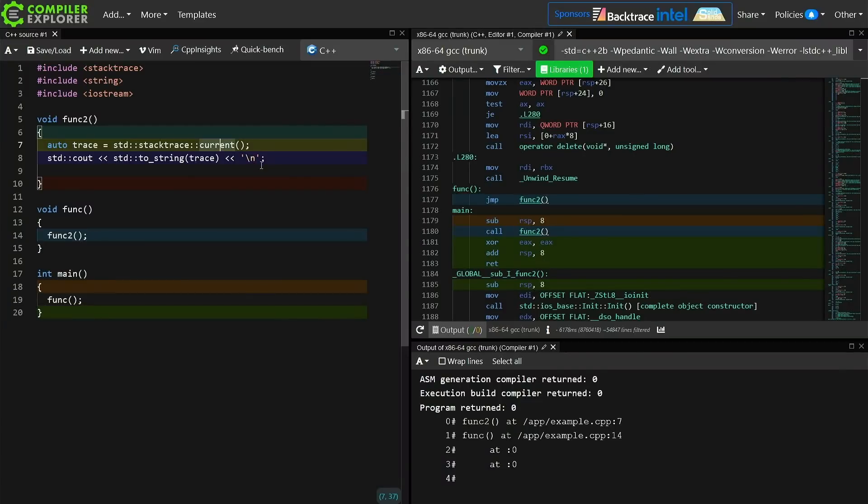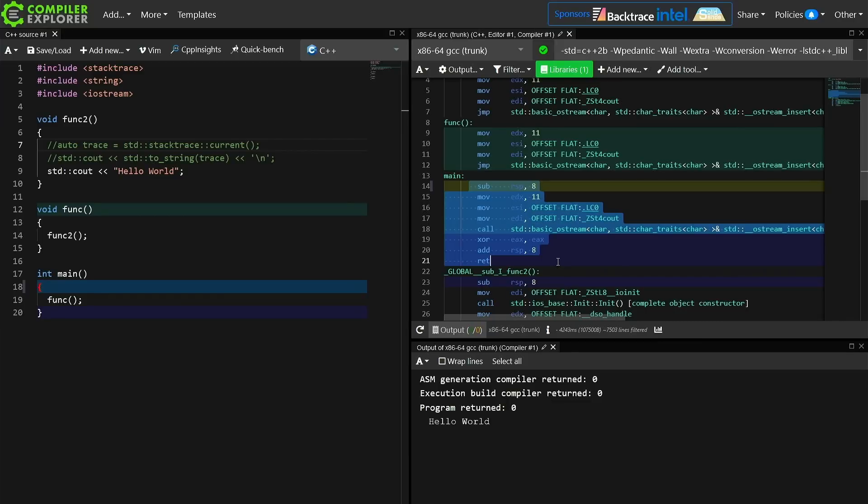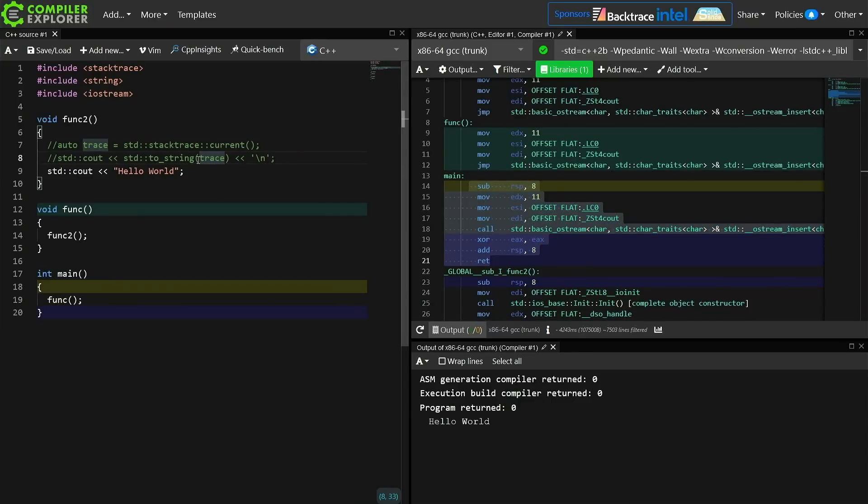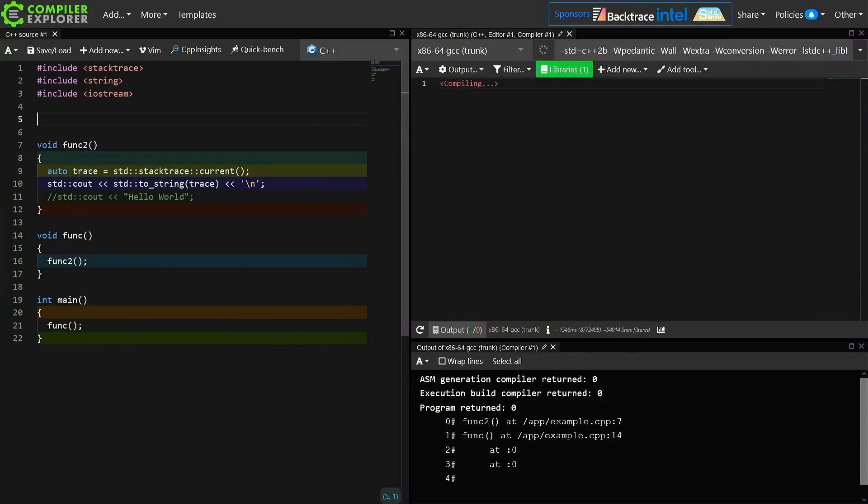So if I were to do something like this now if we go into main we see that func and func2 have both been inlined and it's a simple call to basic_ostream cout for hello world. So I don't know if stack trace is preventing inlining in some way, but we'll dig into that.